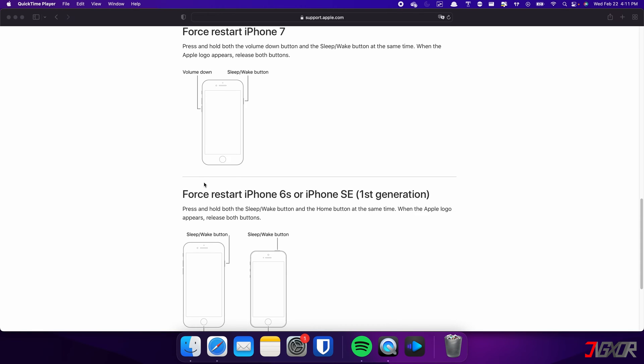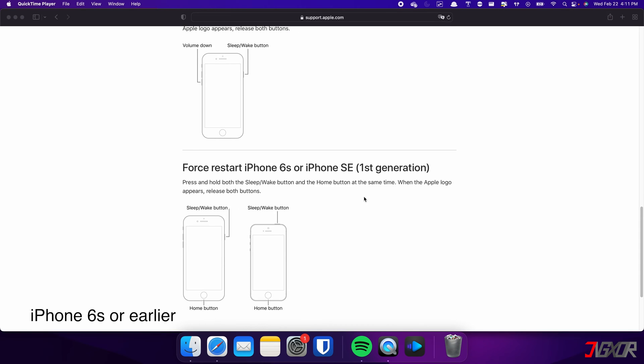For those with an iPhone 6s or earlier, press and hold both the sleep and home buttons at the same time. Keep holding both buttons and release them when the Apple logo appears.